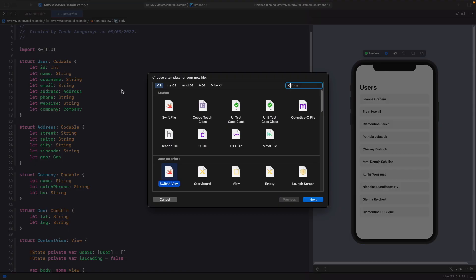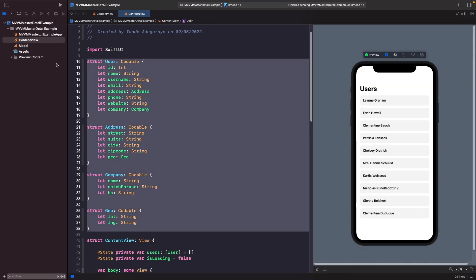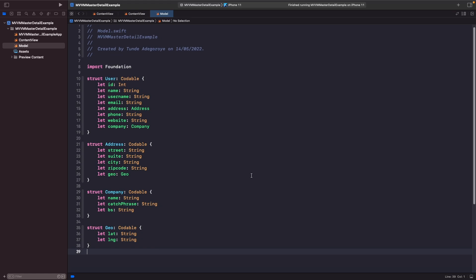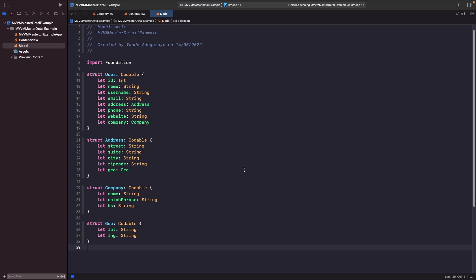OK, cool. So we've done that now. We don't really need this to be within the file where our view is, because this model just represents data that's been decoded from the API response that we get back. As you can see, our model file is just simple and barely has any kind of logic.